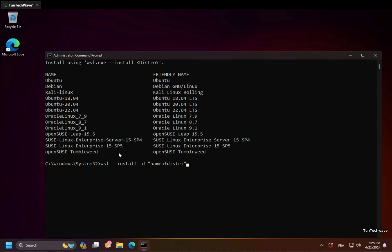In our case, we will install Kali Linux. We replace it with the desired distribution name.